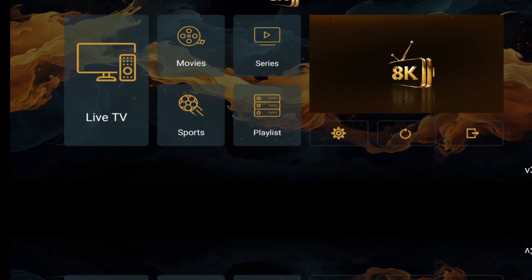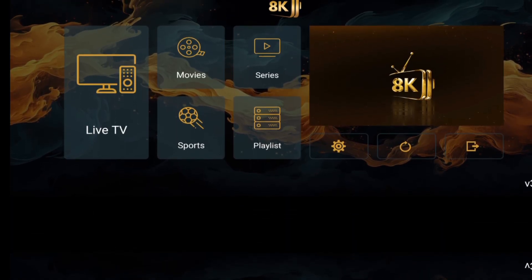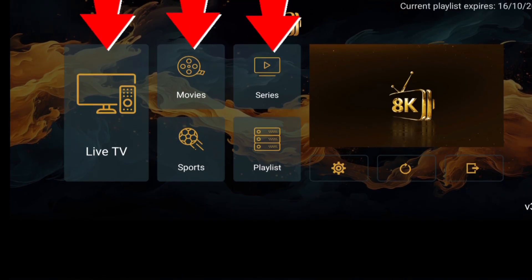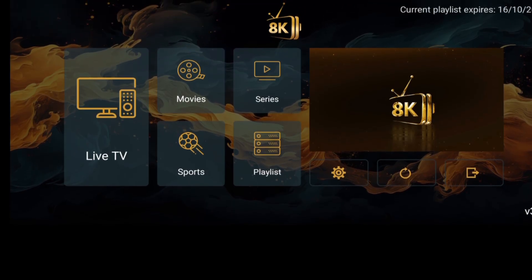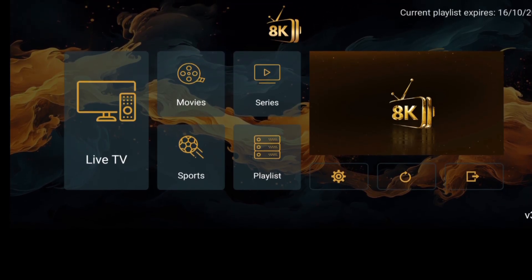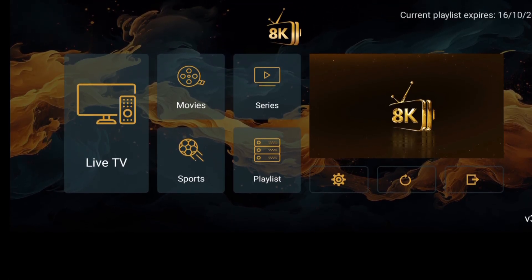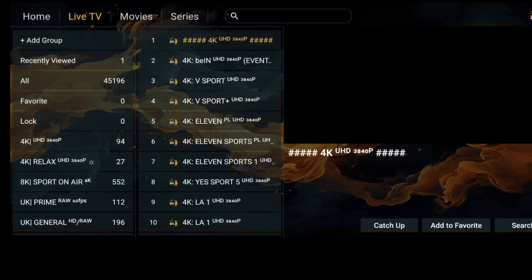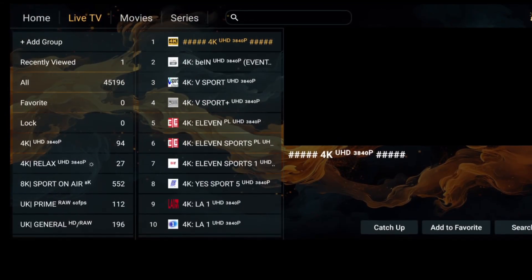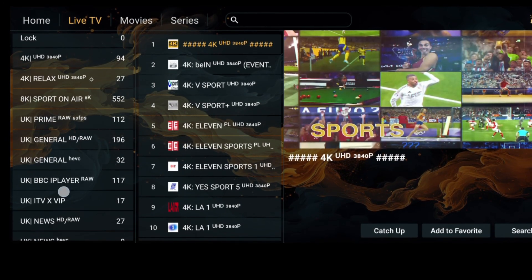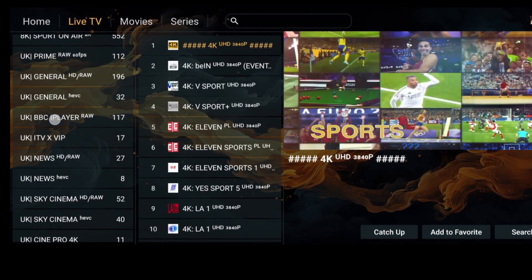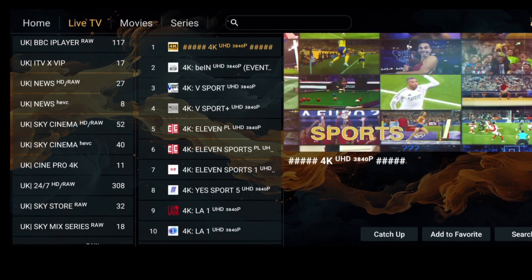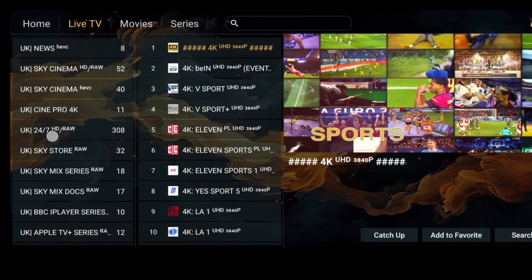You'll now see different sections like live TV, movies, series, and sports. Explore each section to see the available content. You can also use the search bar to find your favorite channels or shows instantly — it's fast and convenient.